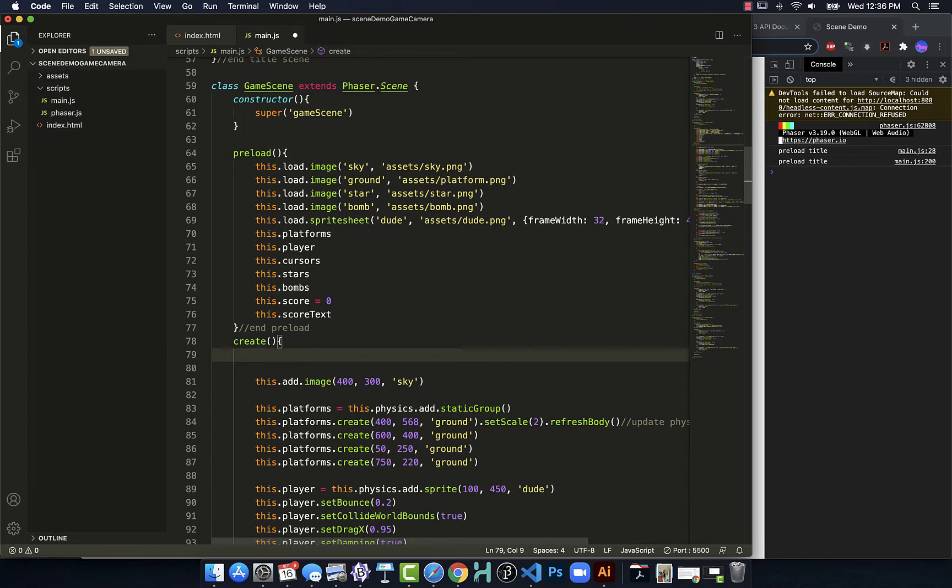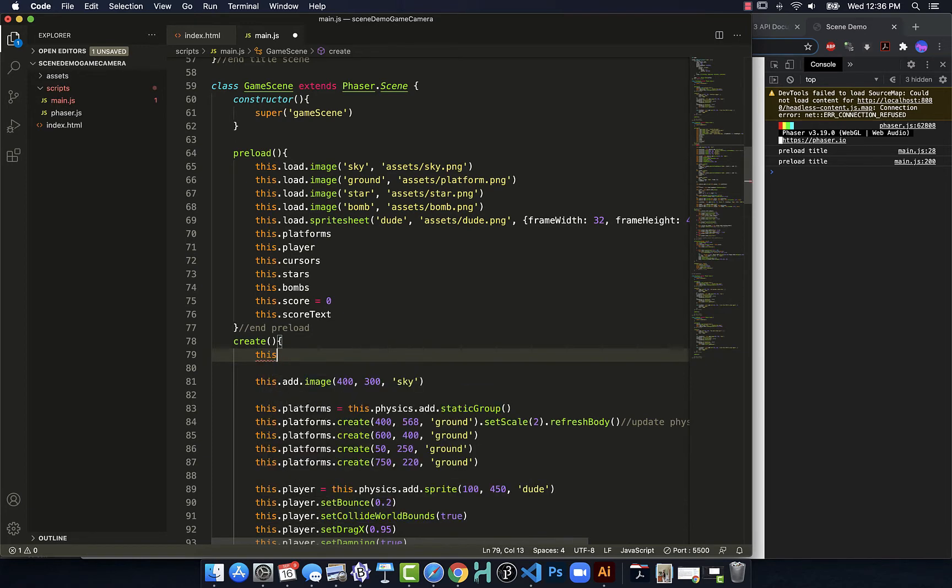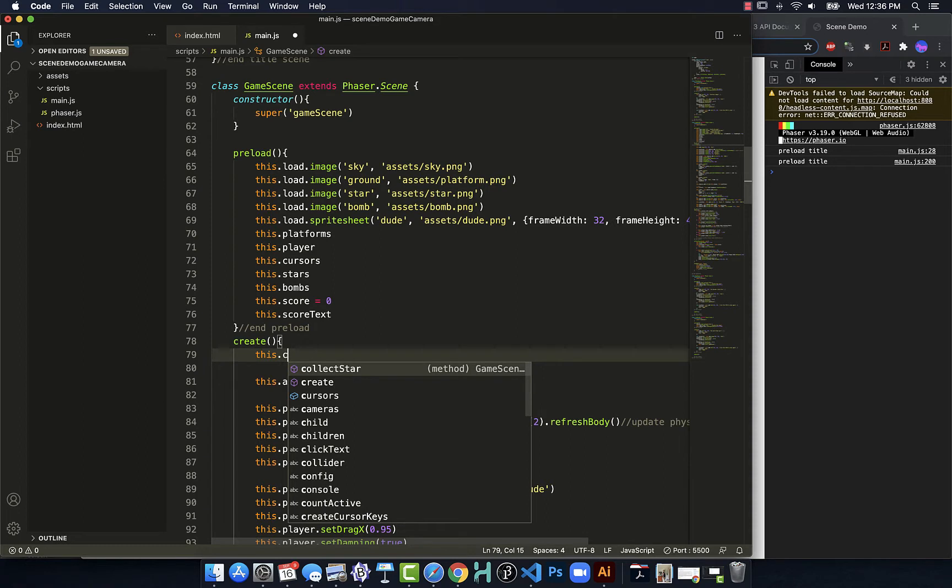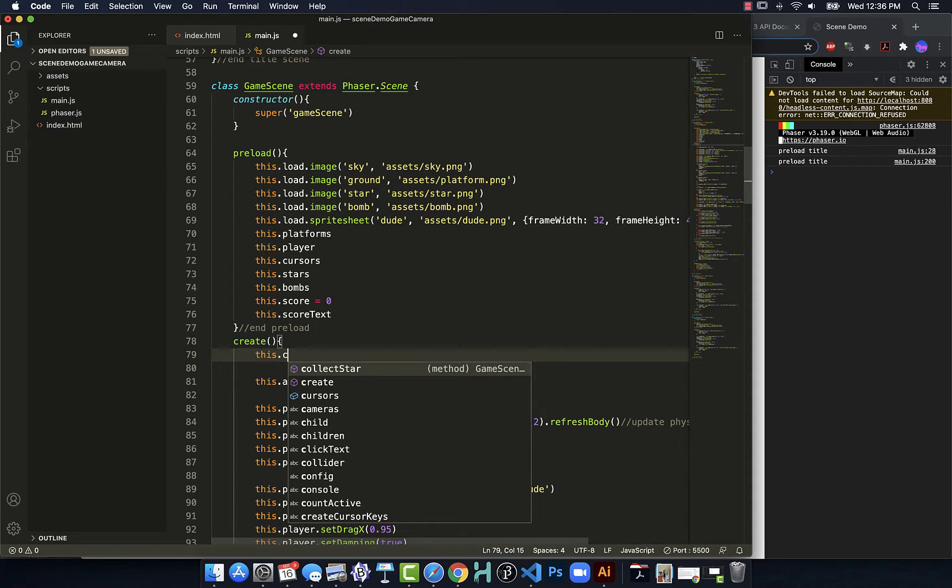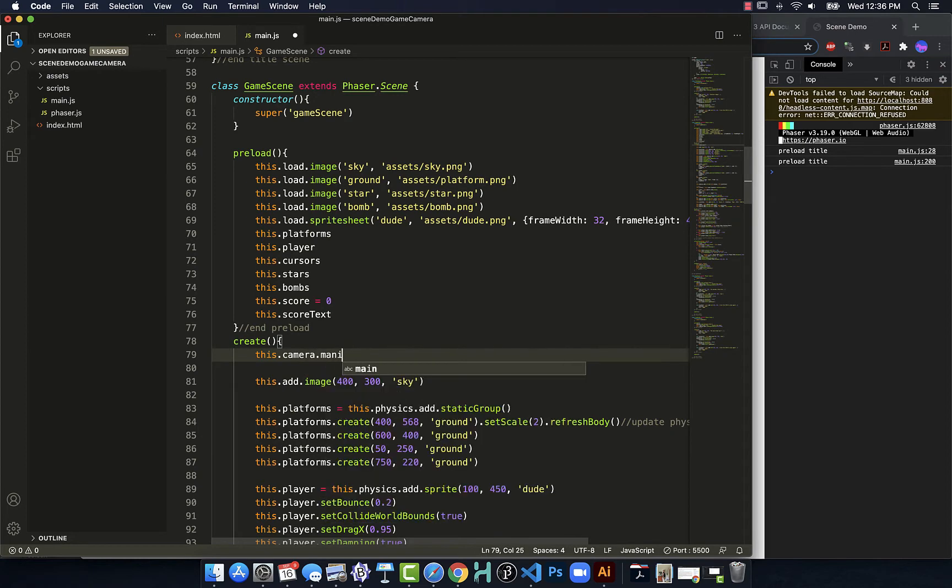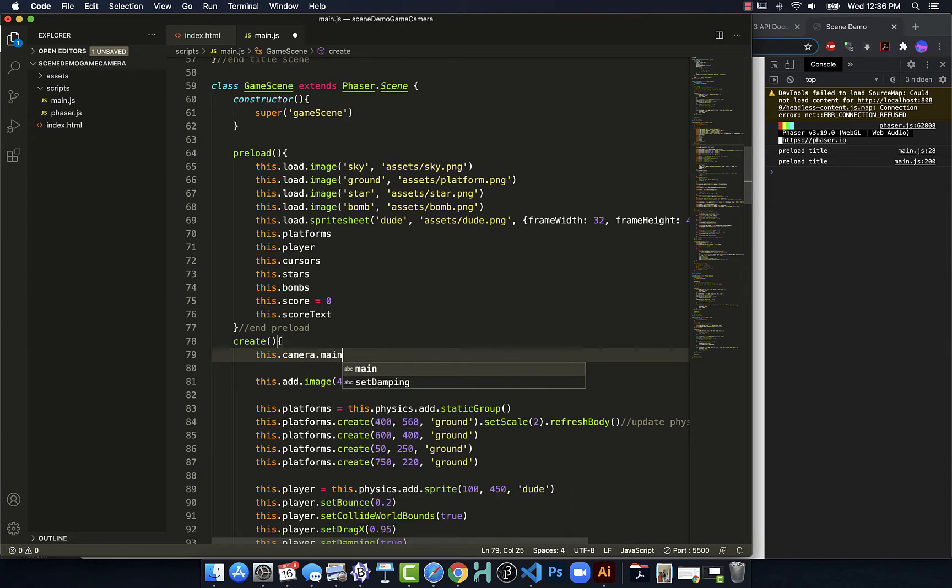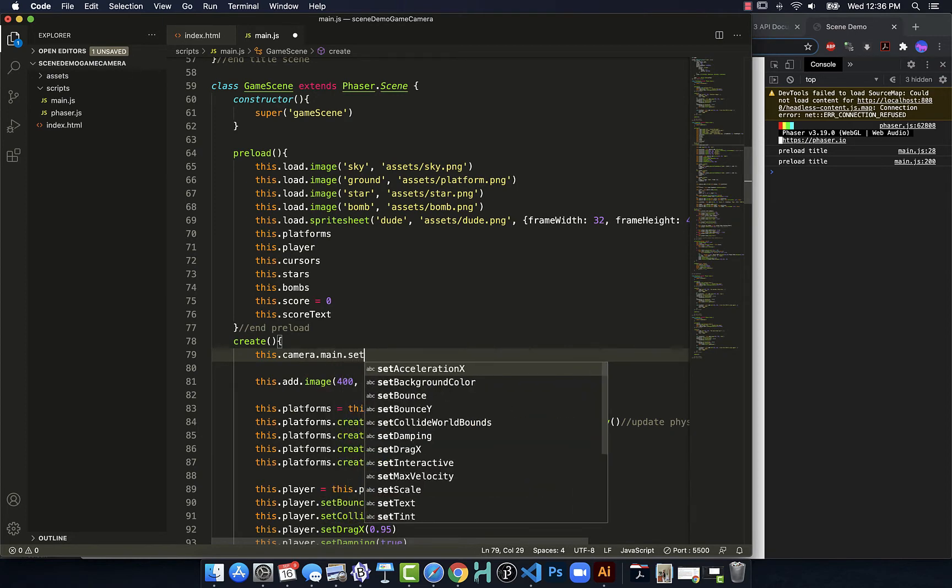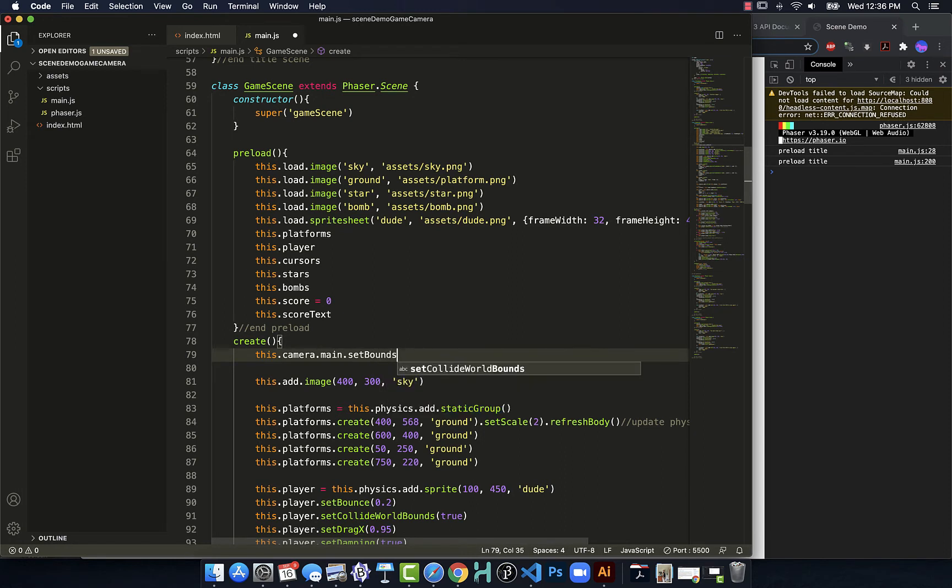And when I do that, I'm just going to say this.cameras.main.setBounds and the fingers are being very sloppy right now.